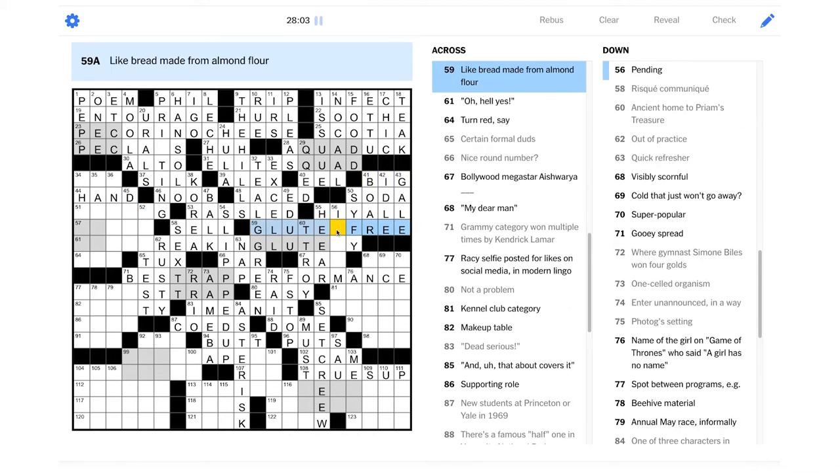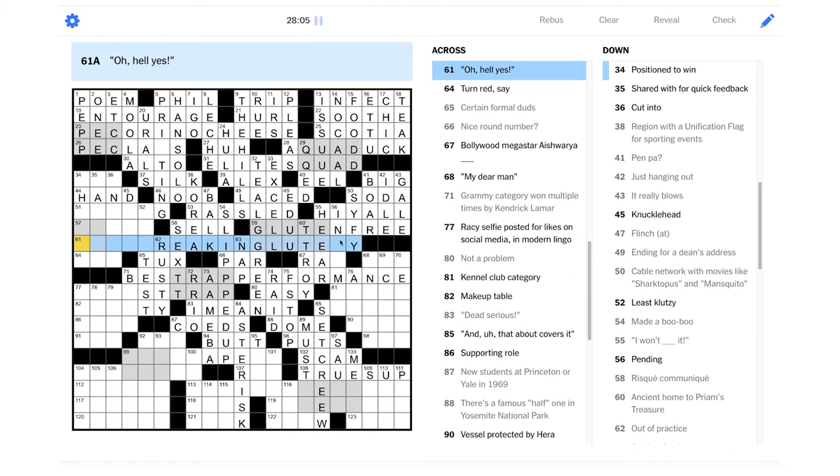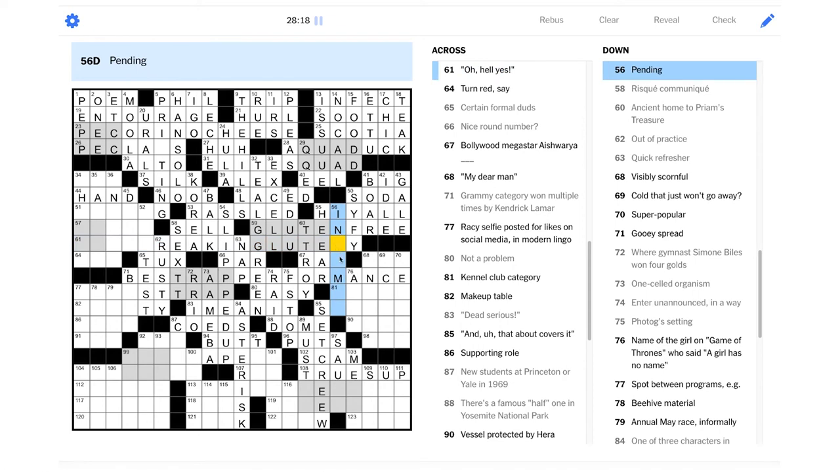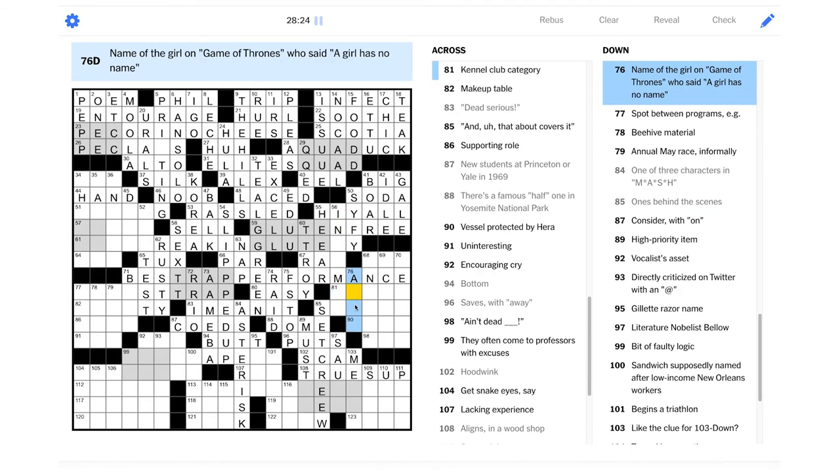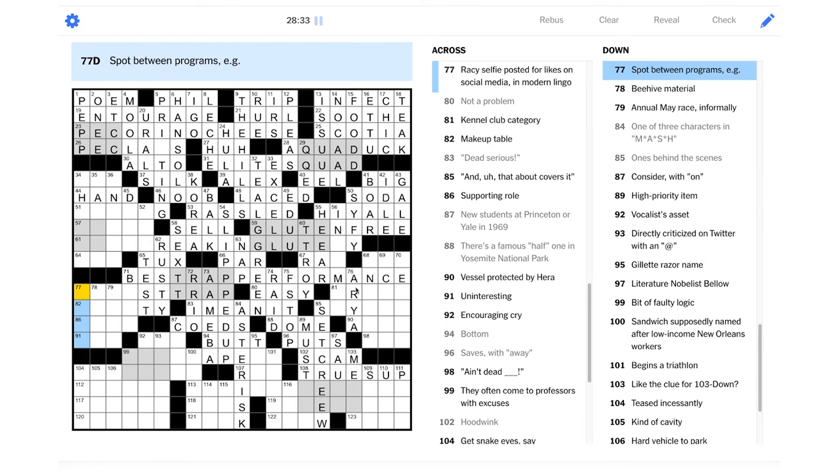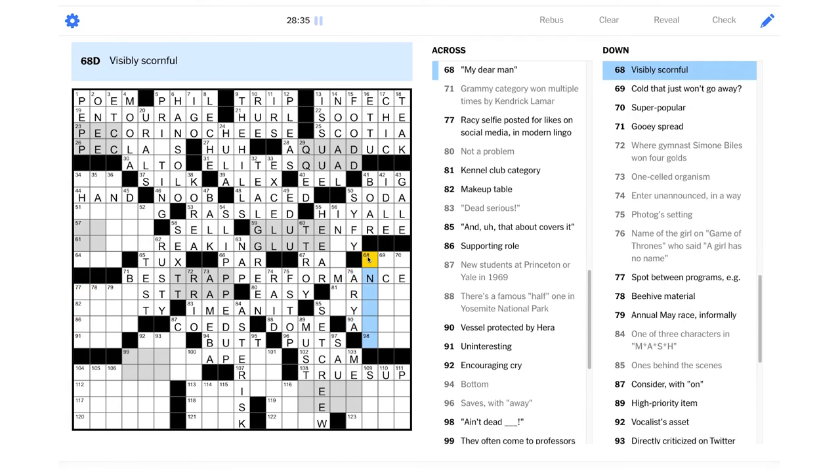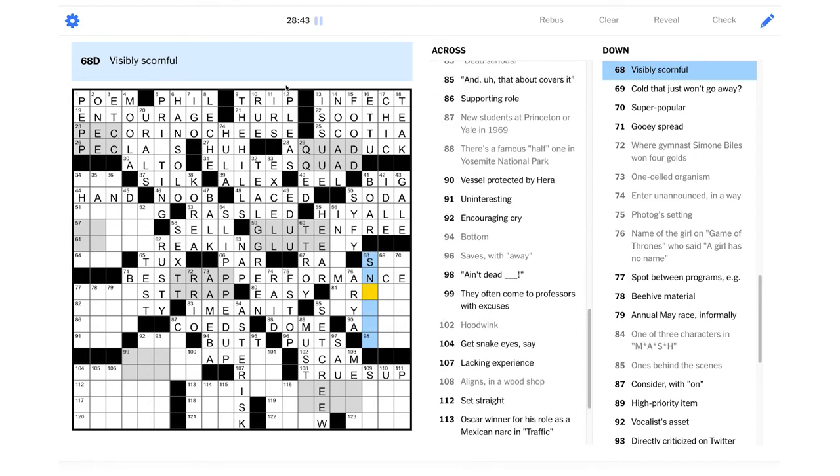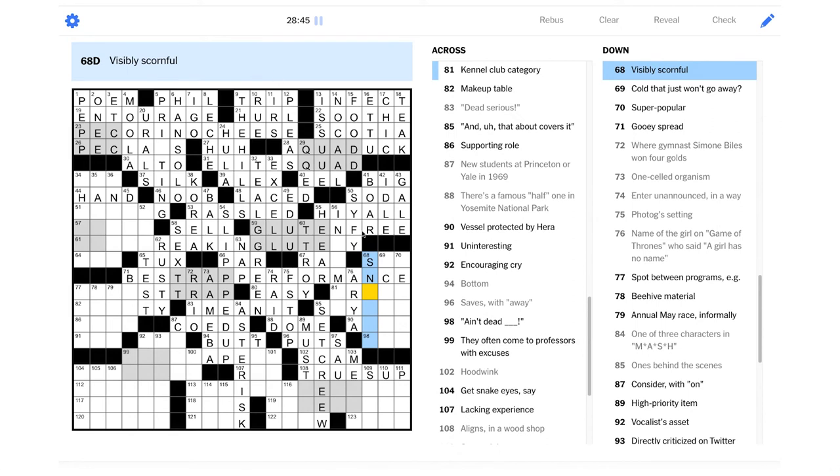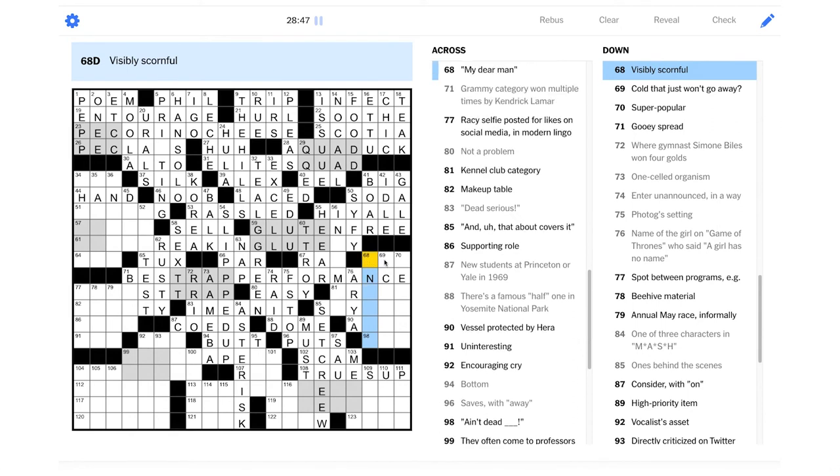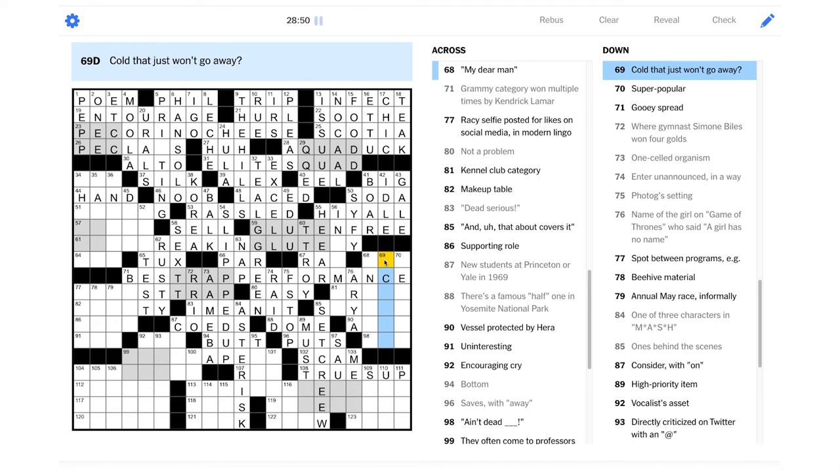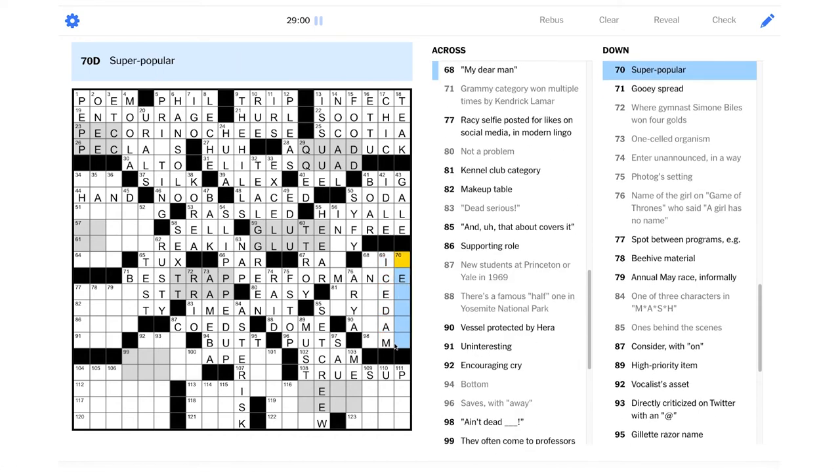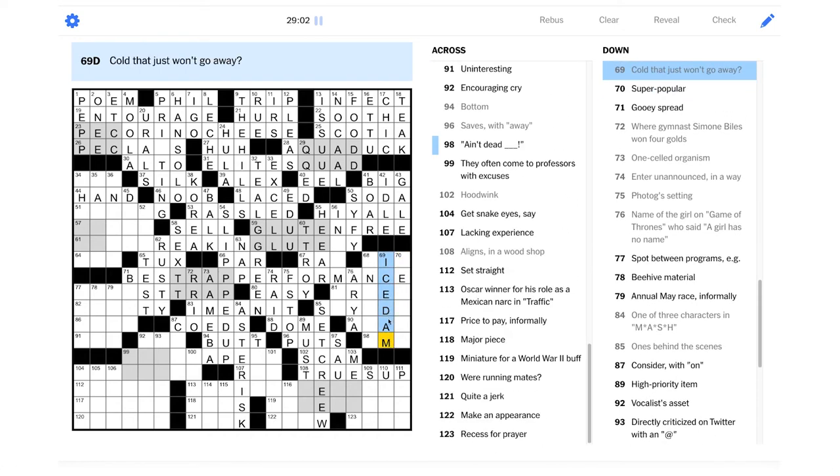So is this gluten-free, like bread made from almond flour? Yep. And, oh, hell yes. Pending. In transit or something? It's not quite right. Name of the girl on Game of Thrones who said a girl has no name. I'm guessing that's Arya. I don't remember that line, but it's pretty likely. Visibly scornful. Could be sneering?